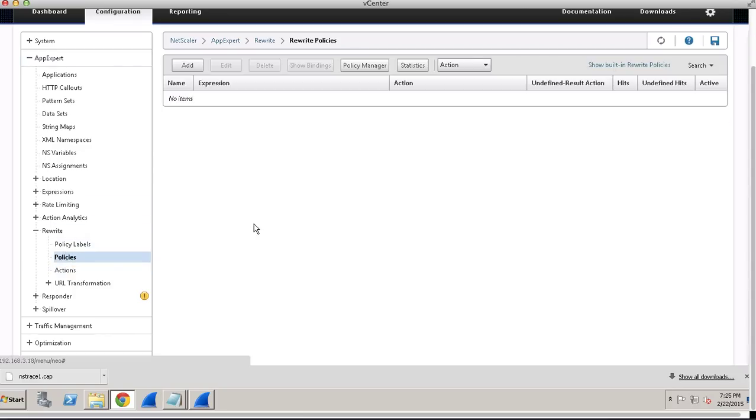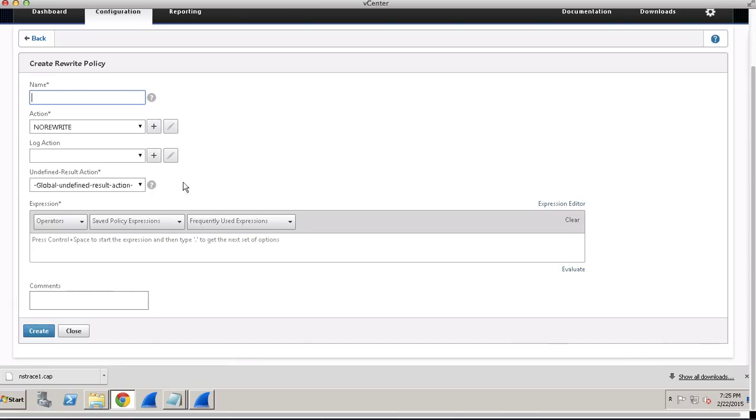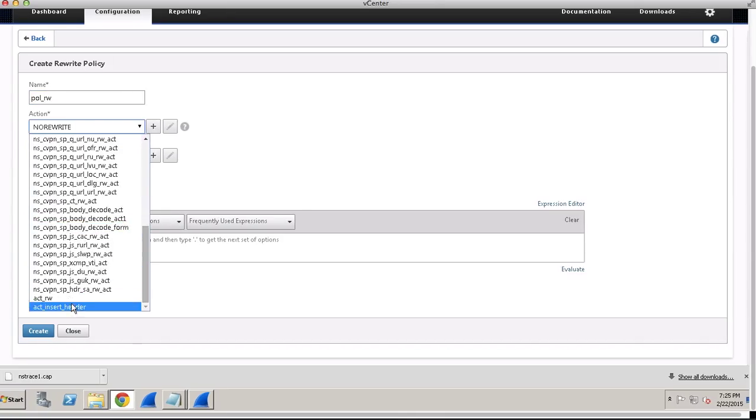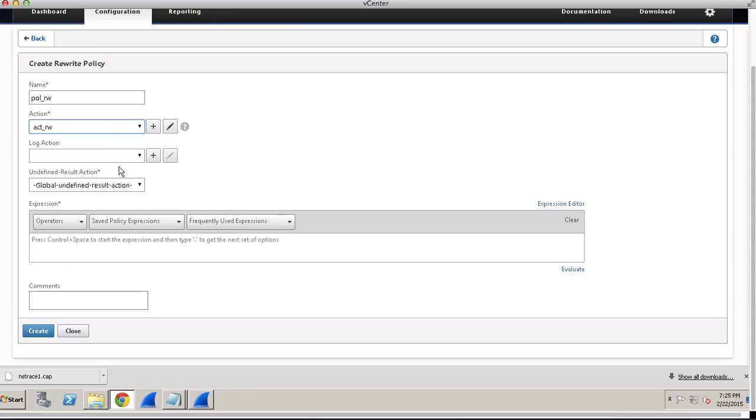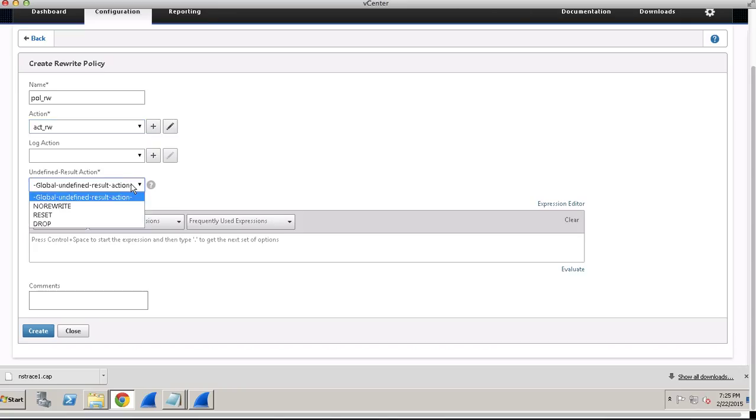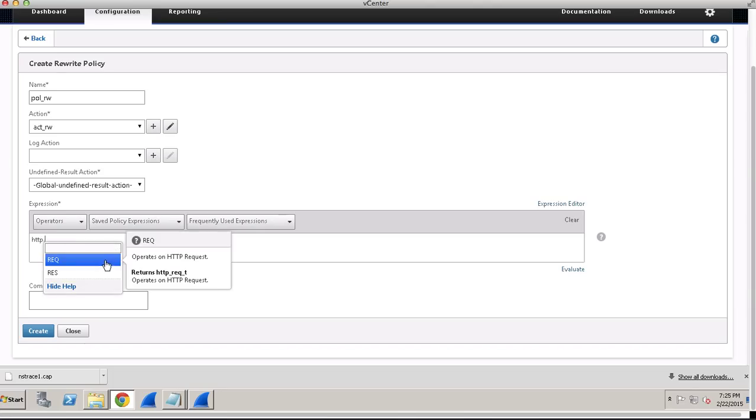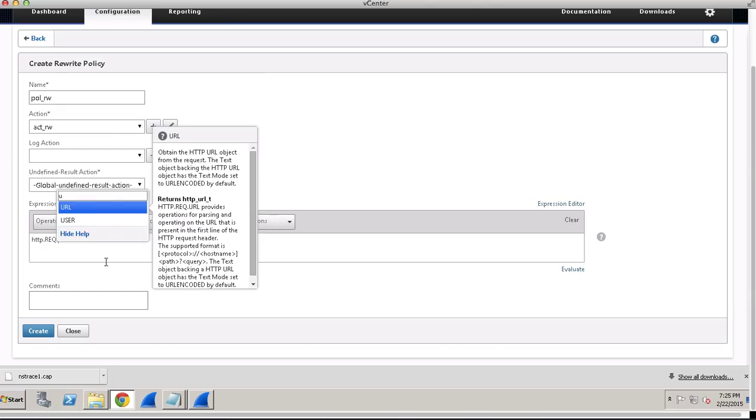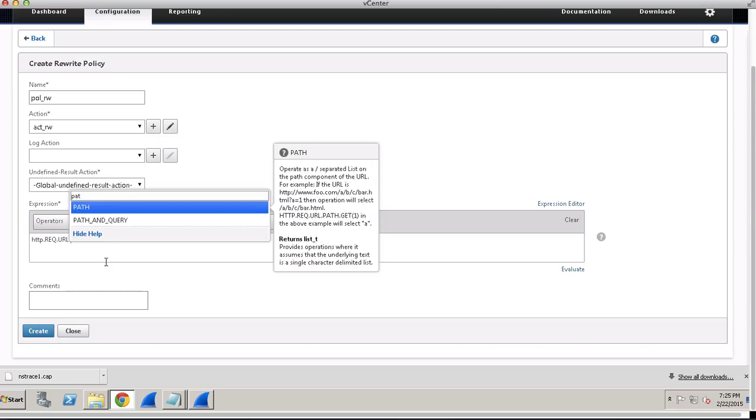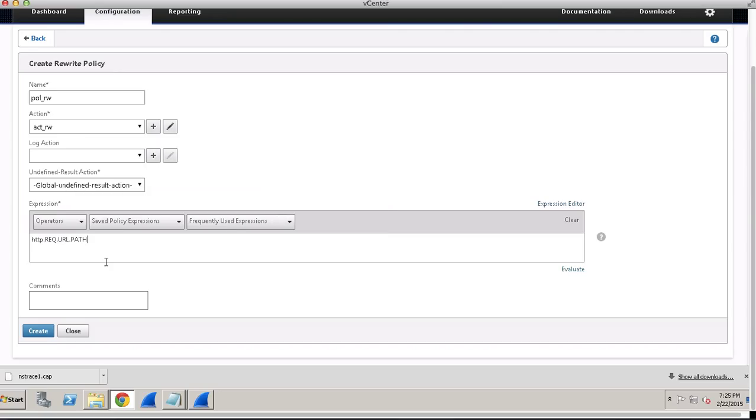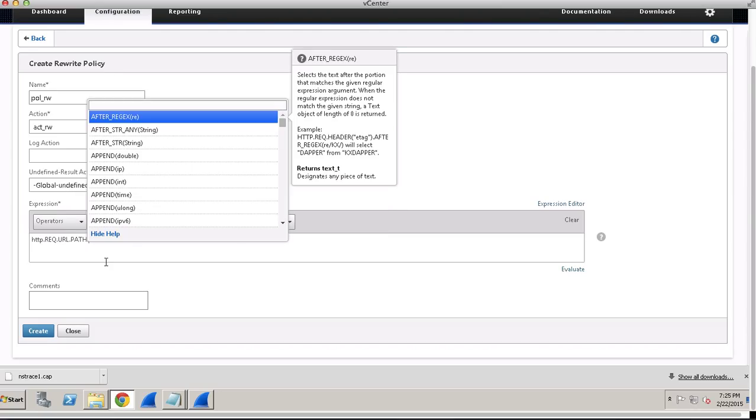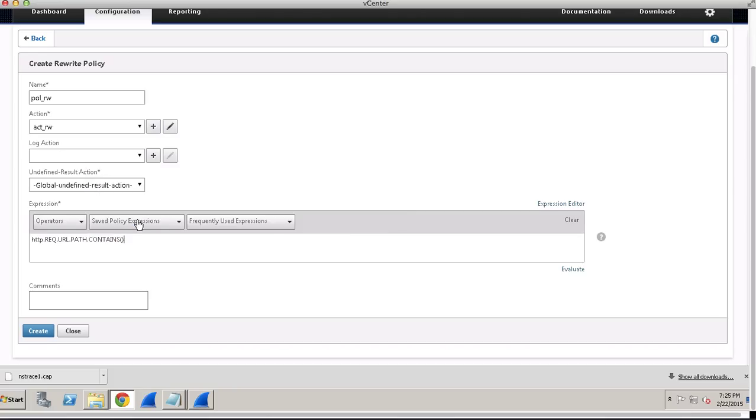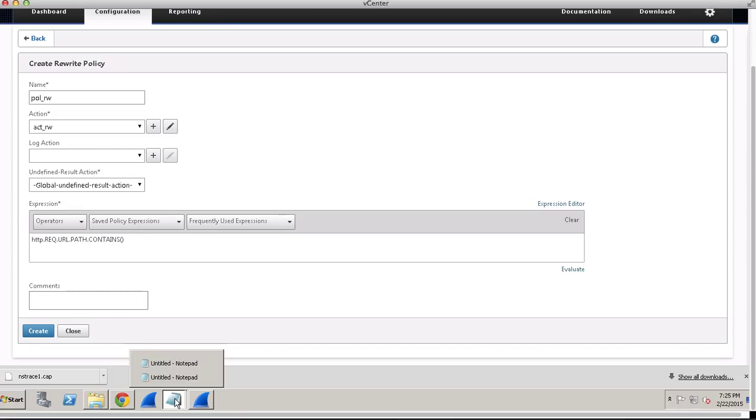Just check the bypass safety check and click on Create. So the actions are created. Now we need to create policies. The first is rewrite URL. Select the action which we created, and request URL path contains.